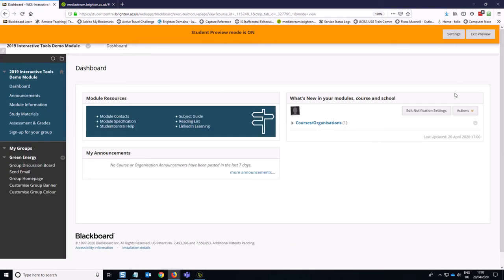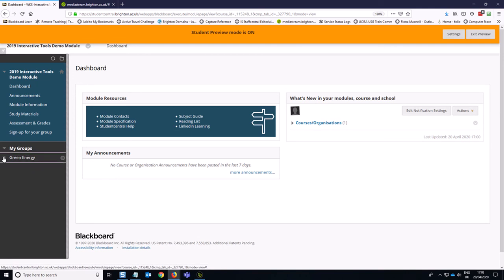So that is how you can create a group discussion board for manual enrollment. Thank you.